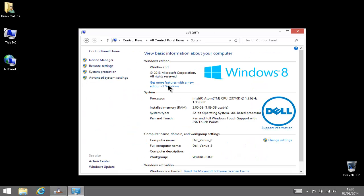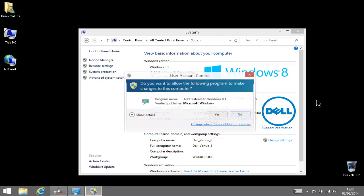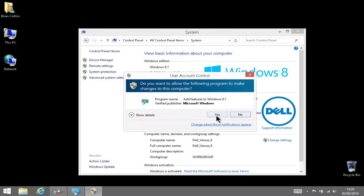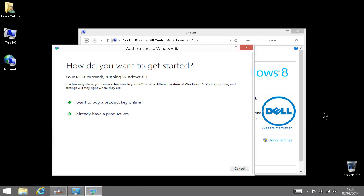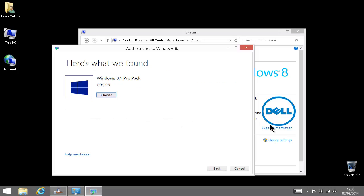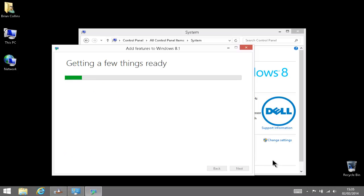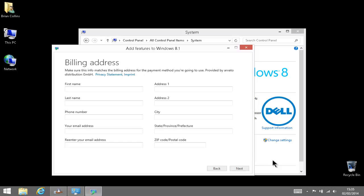So let's go ahead. Right-click on the Windows key, Control Panel, System, and you would click on this link here: get more features with a new edition of Windows. I want to buy a product key online and choose the only one that's offered to me. It's going to want my billing details, so I'm just going to pause the video and come back as soon as I've entered those details.